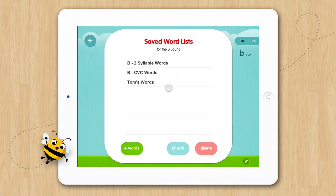This is where all your saved lists will appear for the B sound. These custom lists are only available in the sound programs you create them in. For example, if you create a custom list in the M program, it will not be visible here in the B program.